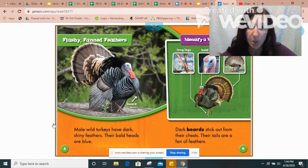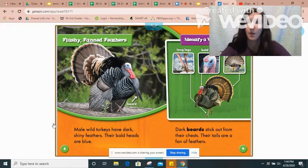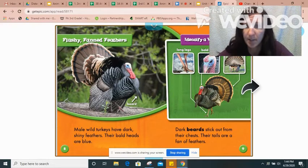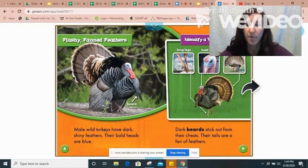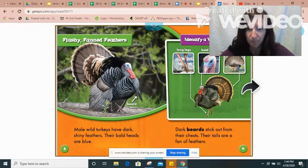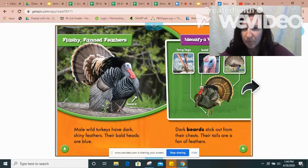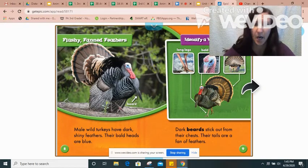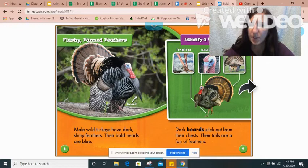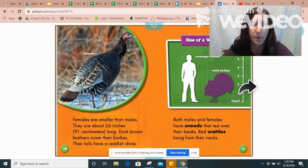Now I'm going to look for detail number two. The next page has something different: 'Dark beards stick out from their chests. Their tails are a fan of feathers.' Both of those things are important, but I want to see what else they talk about with the turkey's body, so I'm going to continue on a little bit.